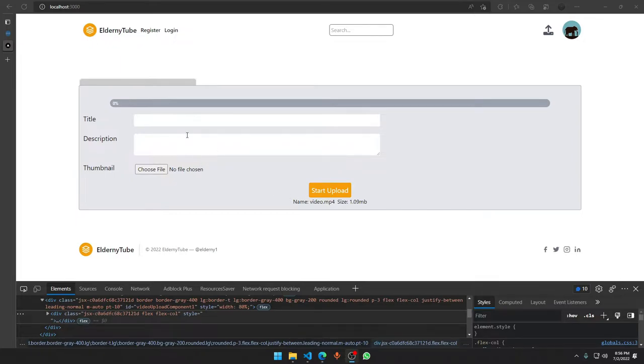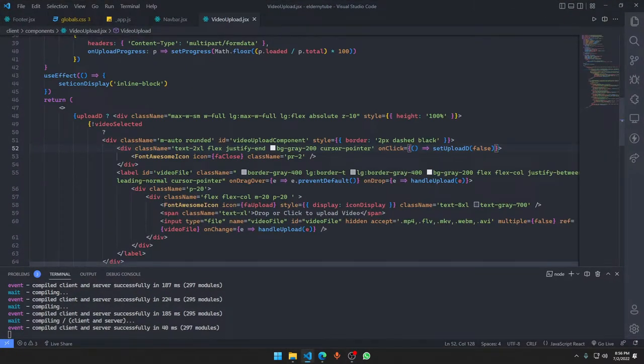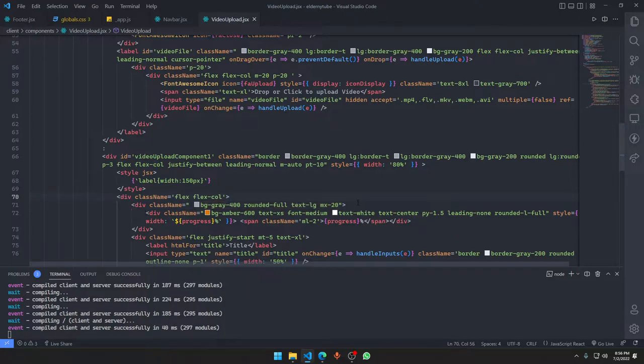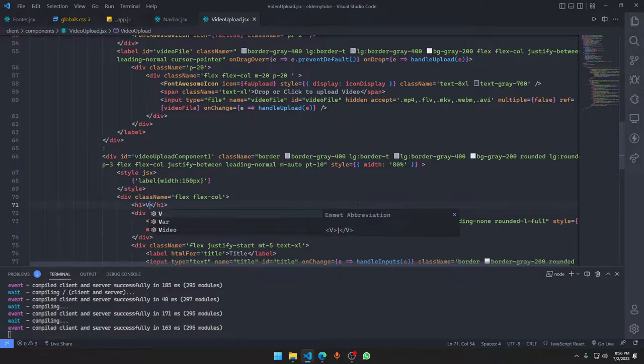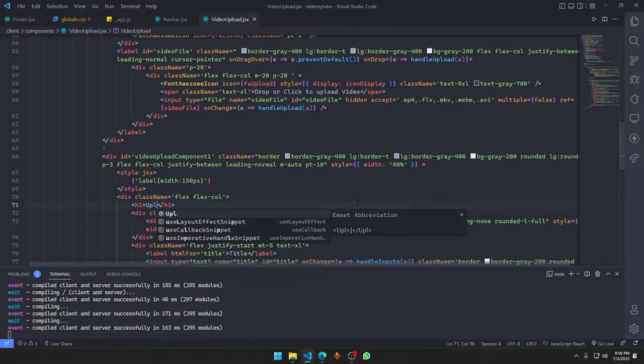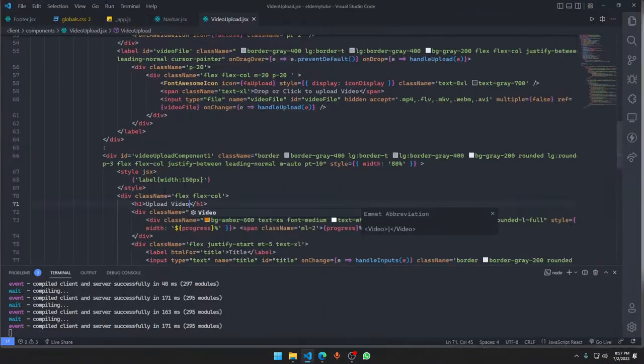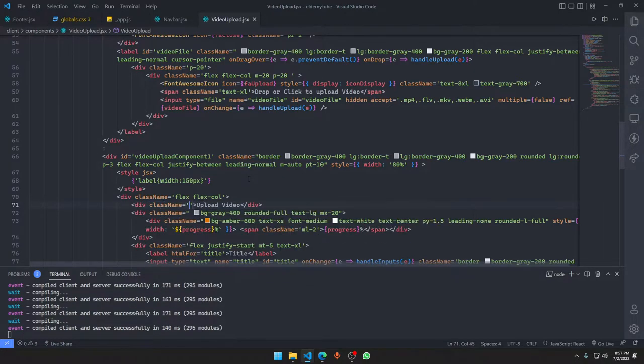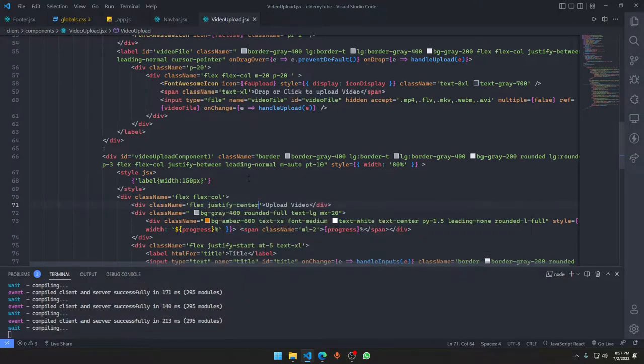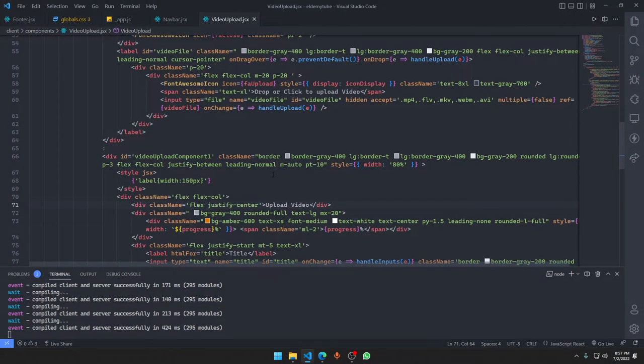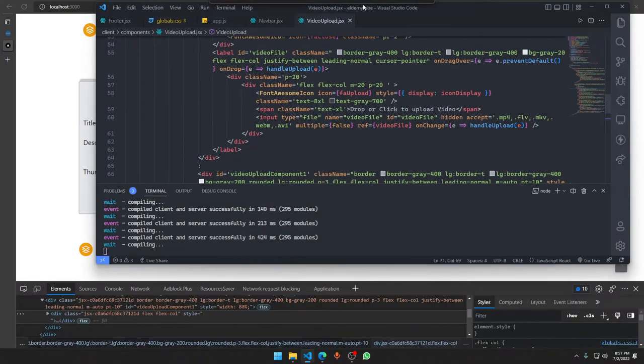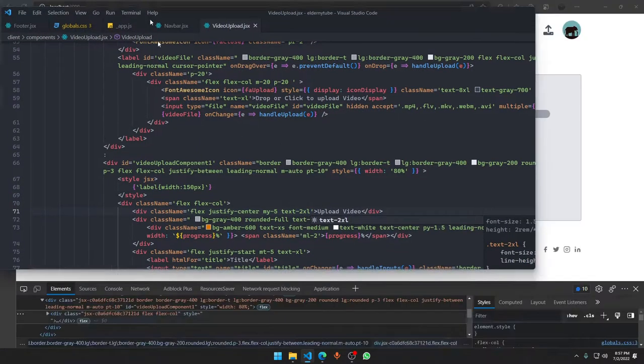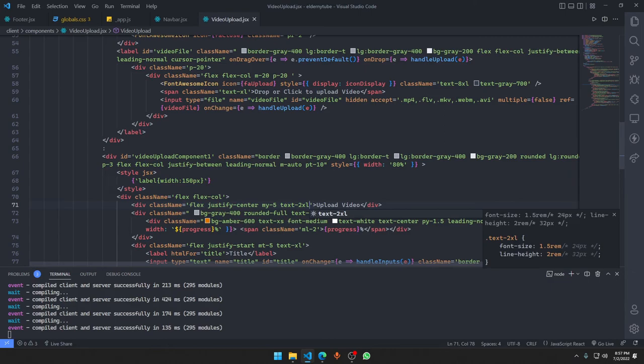Maybe what we could have done is basically just add a little bit of something above the progress part in the last video. I'm going to add an H1 tag with 'Upload Video'.